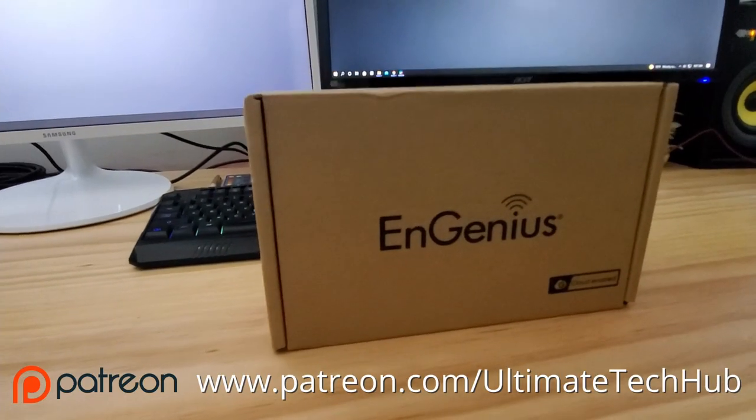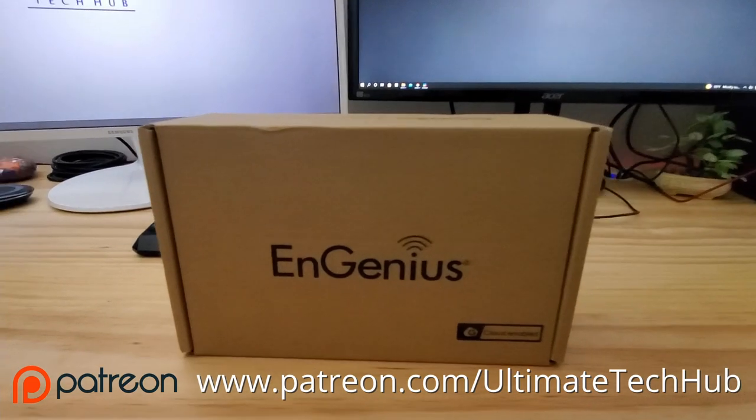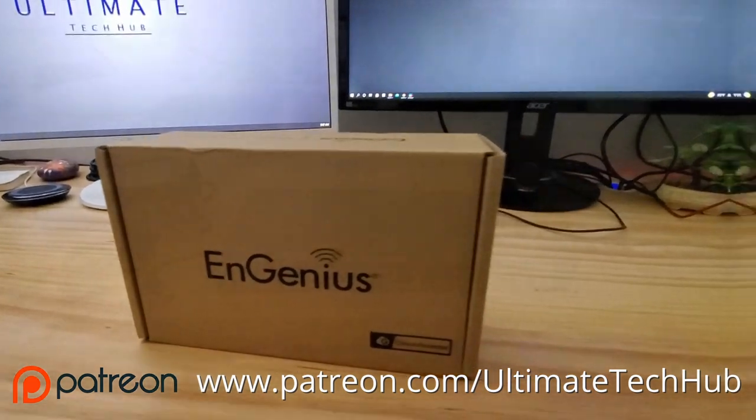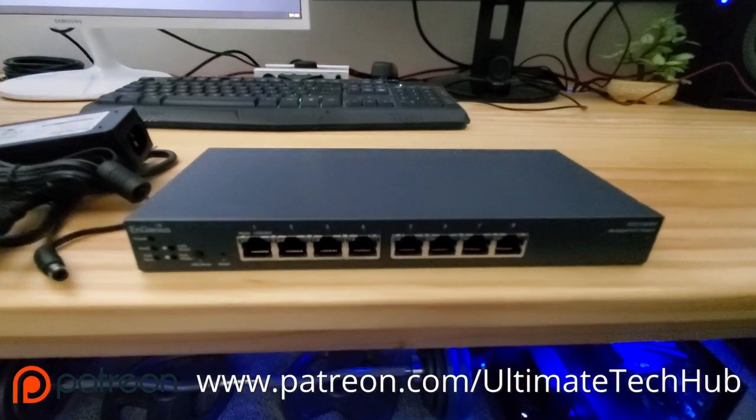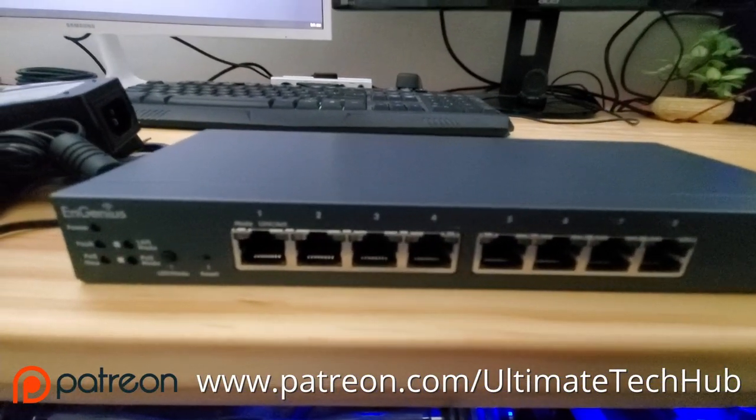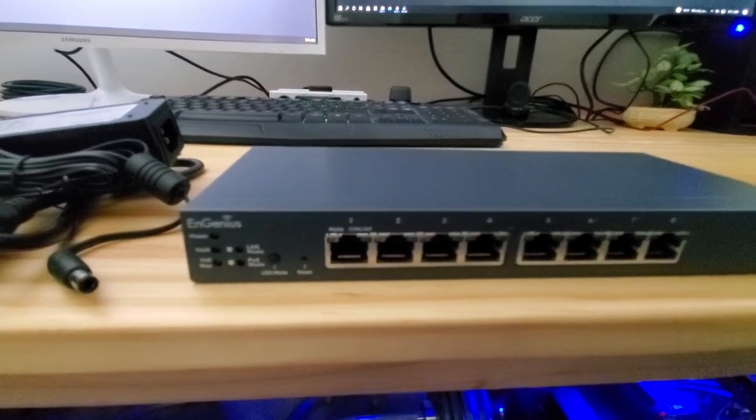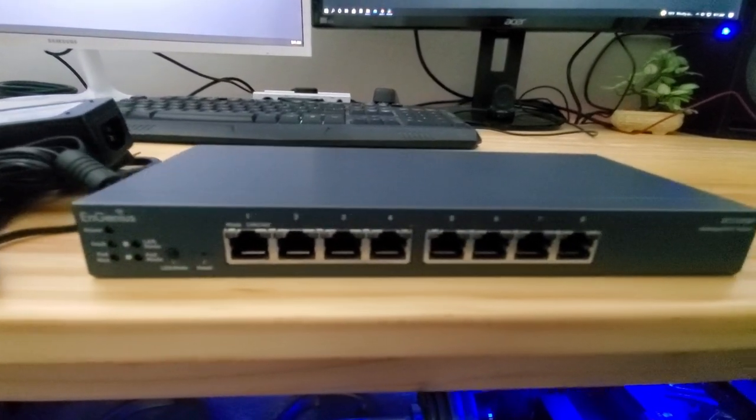And guys, I want to encourage you to visit my Patreon page, where $2 a month helps keep this channel going. And for every new member, we do a personal shout out on the very next video.